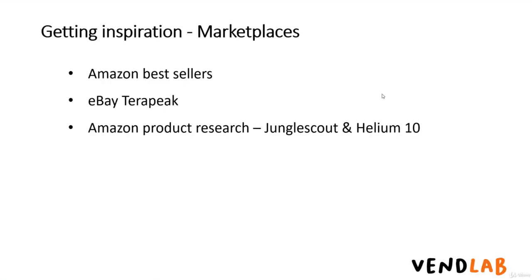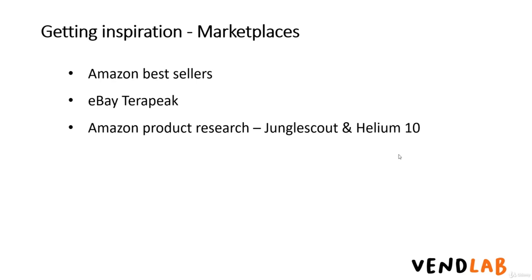If you're happy to spend some money to get some better product information, there are a number of tools which collect information from Amazon about historical sales. The two most popular ones are Jungle Scout and Helium 10. These tools can be used to see popular products and also look at attributes of those products that might make that product category a good place to source products. These tools are particularly useful if you're going to source your own white labelled or own brand products.